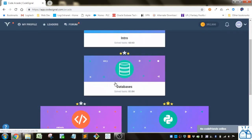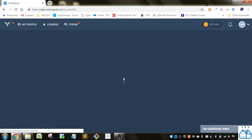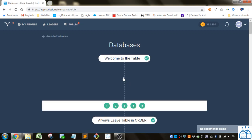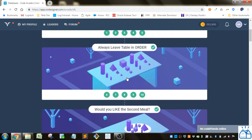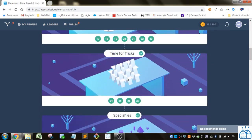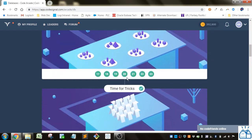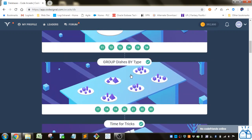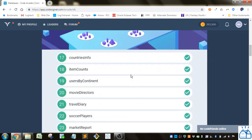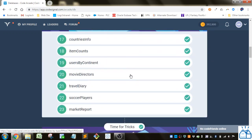So I've got the arcade, we're going to the databases, and we left off here in the group by section on soccer players.